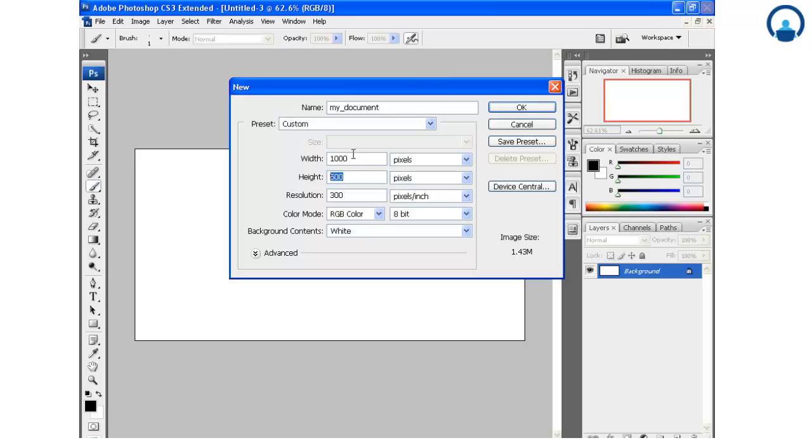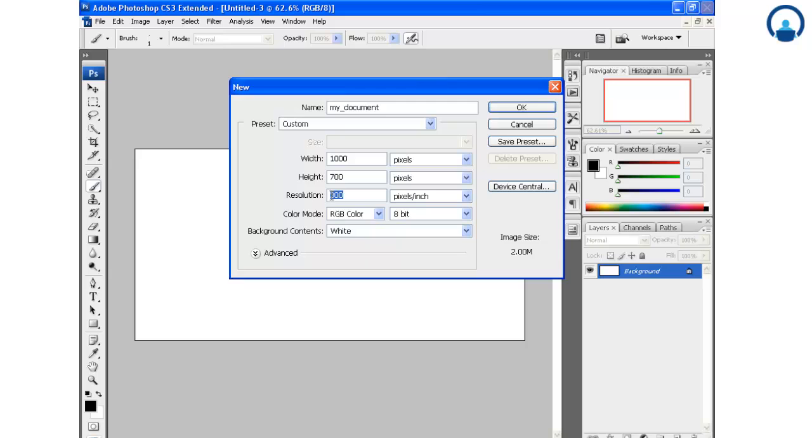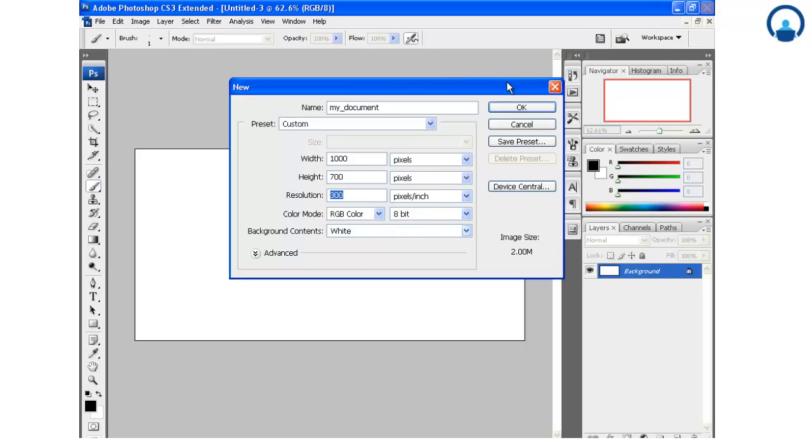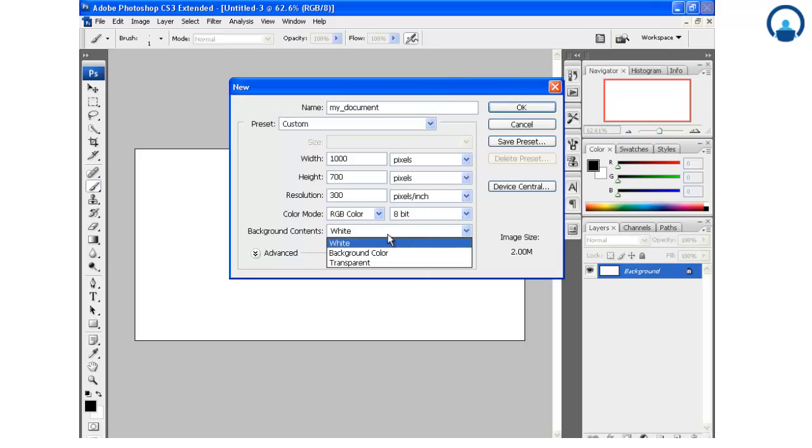This is the resolution. Resolution is actually number of pixels per inch. Your image is divided into a number of pixels. This is what resolution gives you. It will have 300 pixels per inch. Keep the color mode to RGB 8-bit and keep the background white. You can change it if you want, but I like white background. I'll click OK.